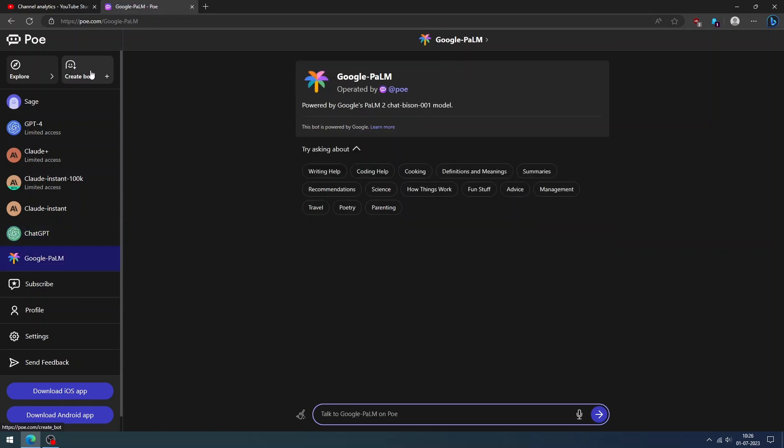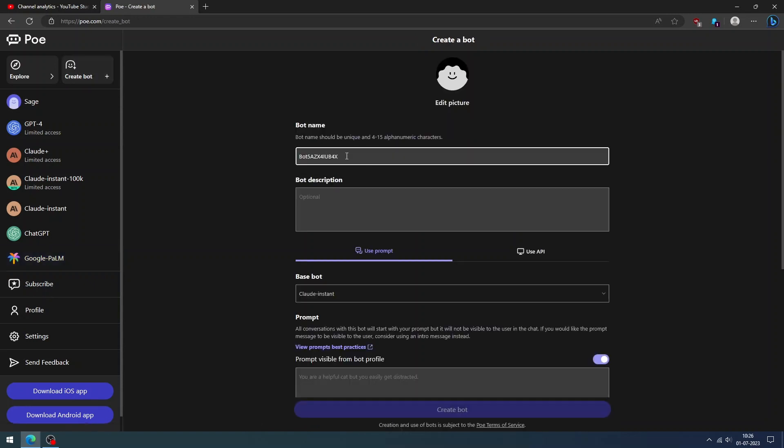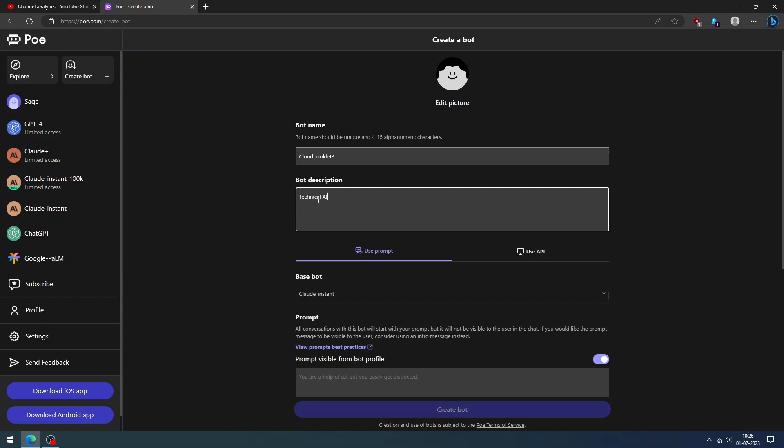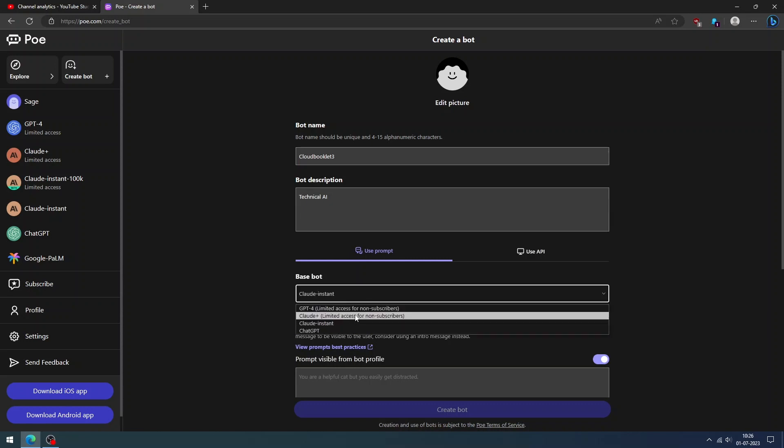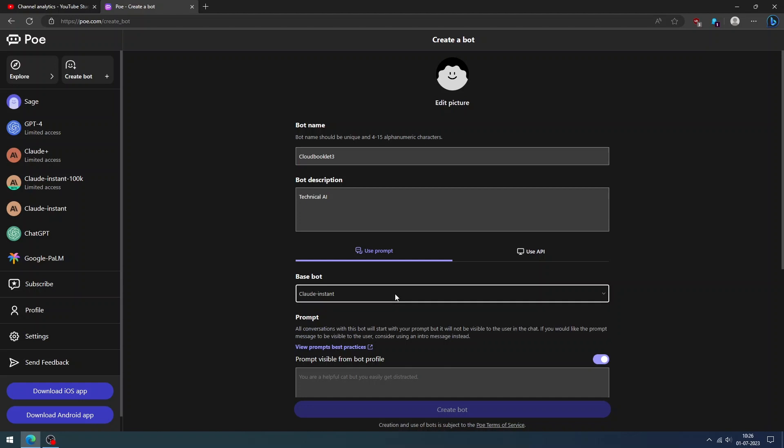To create your own chatbot, click Create Bot on the top left. Enter your bot name. Name should be unique and it should include alphanumeric characters. Enter your bot description, which indicates the characteristics of your bot. Choose your base bot as per your needs. You can choose Claude Instant or ChatGPT, which is free.